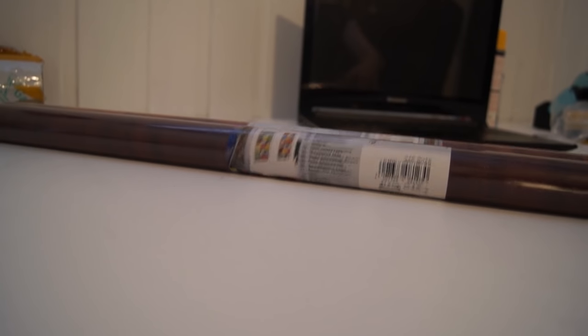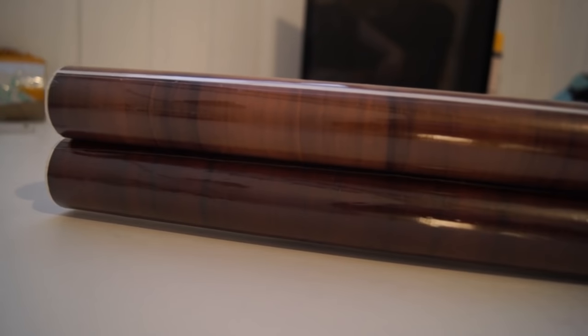What I found was these two rolls of wood patterned vinyl wrap. I thought it could look cool to give it an antique look. As antique as a laptop can look at least.